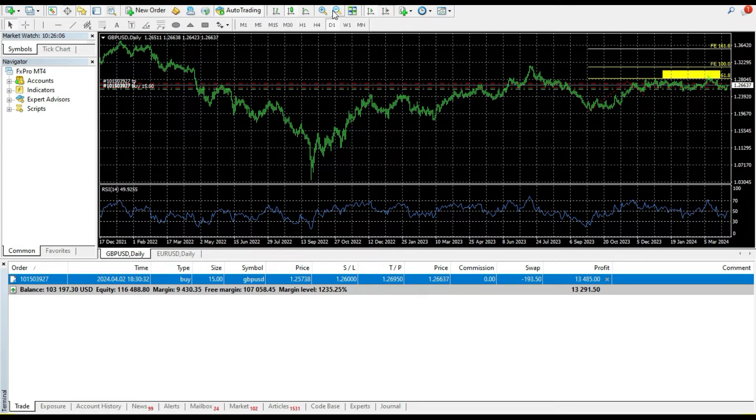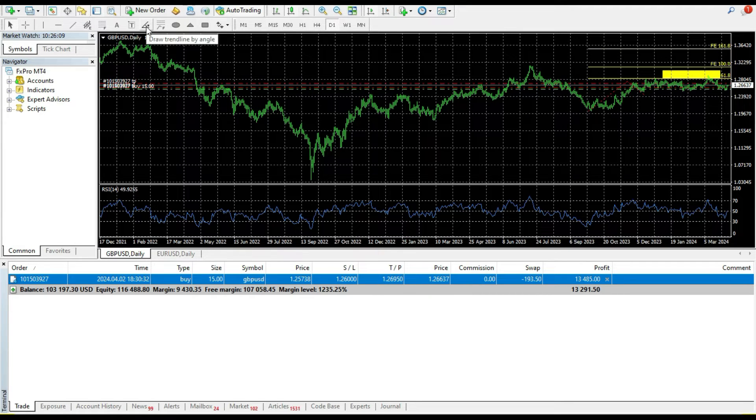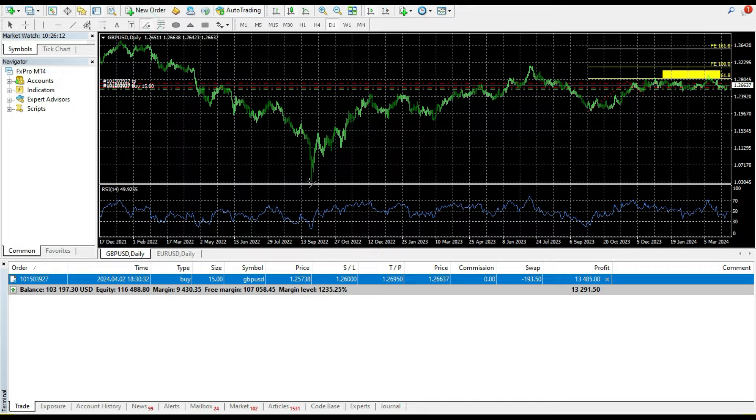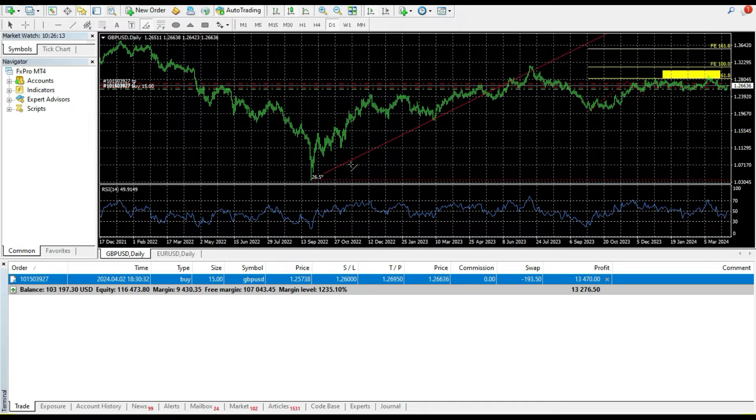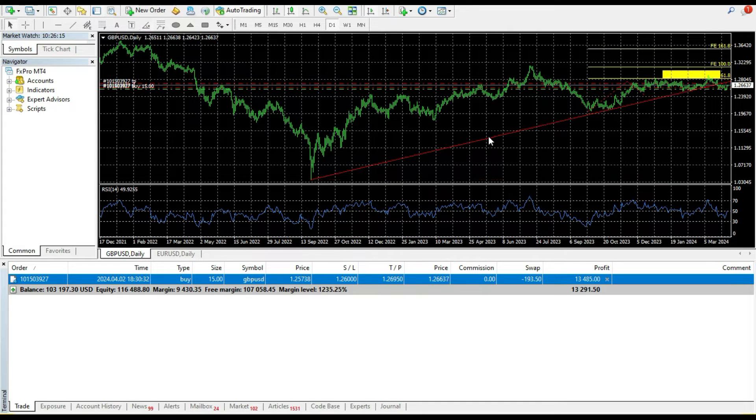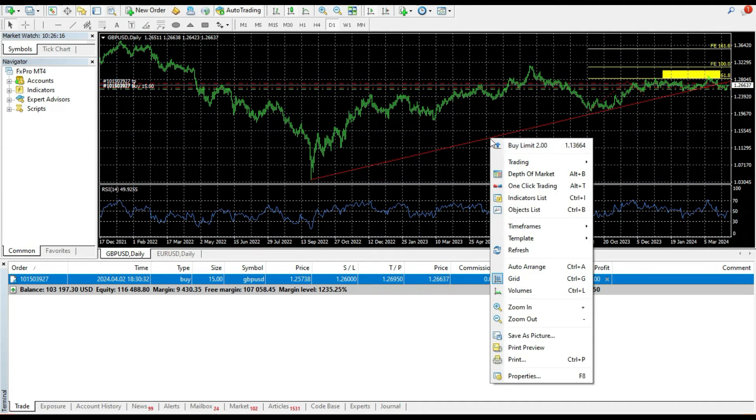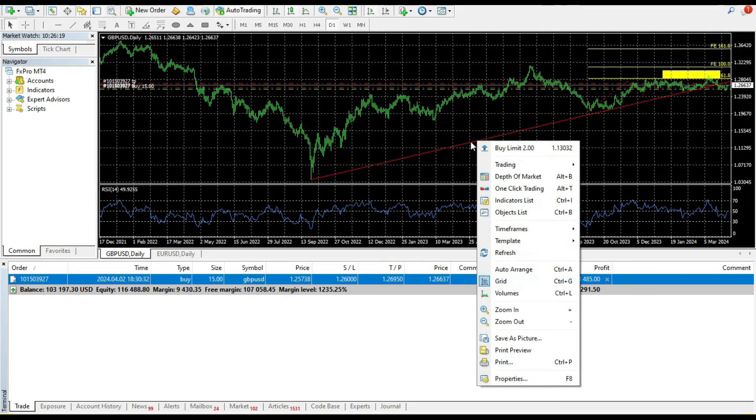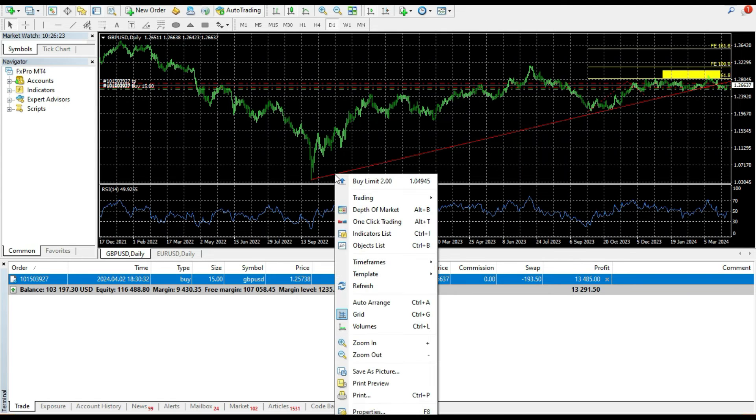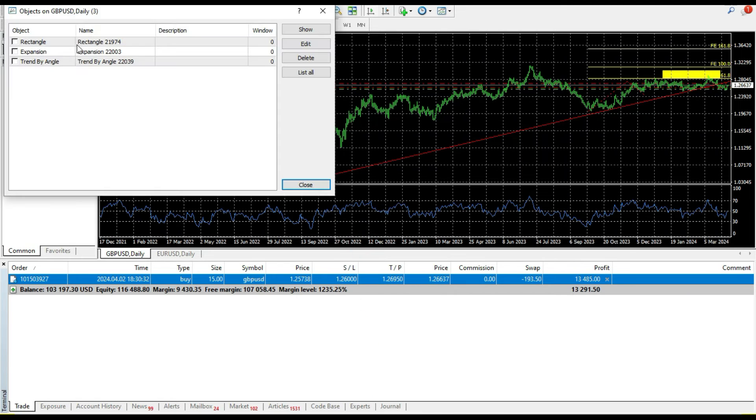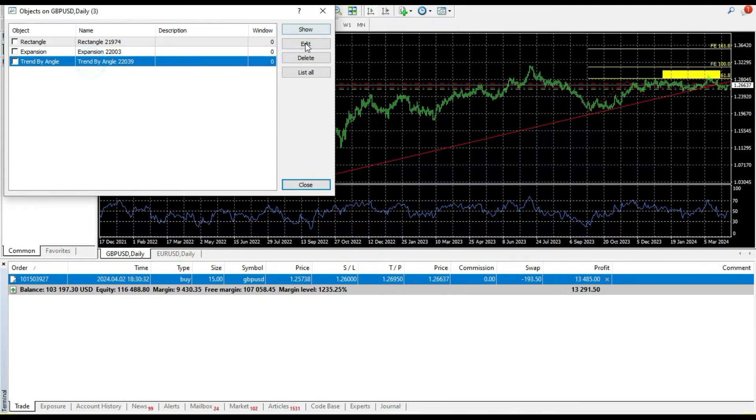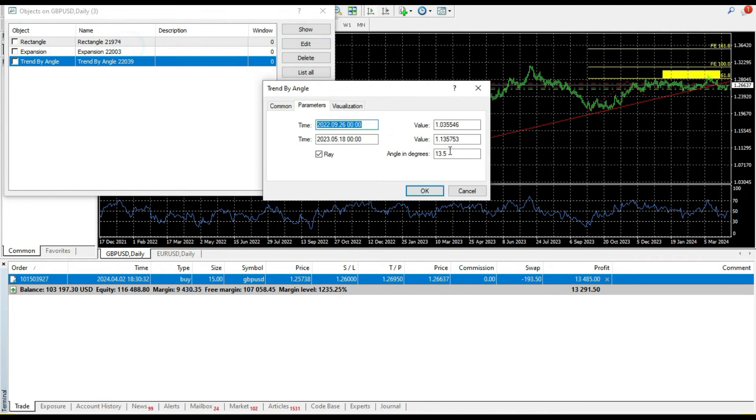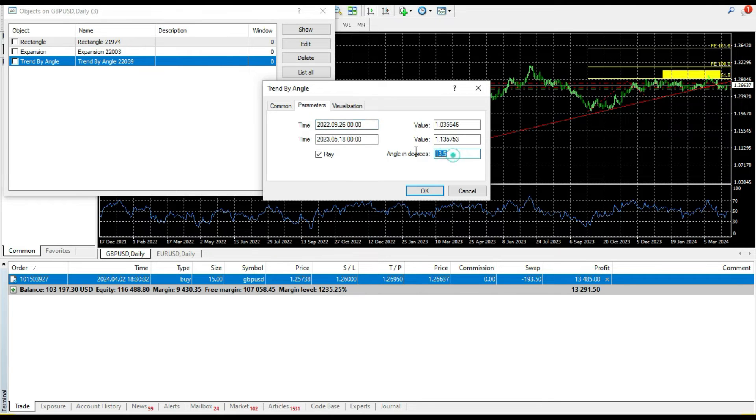So this is cool stuff. Another cool tool that I just added is draw trend line by angle. So I can for example draw this trend line and I can go here in properties, select trend line by angle, and here in parameters I can put angles in degrees.